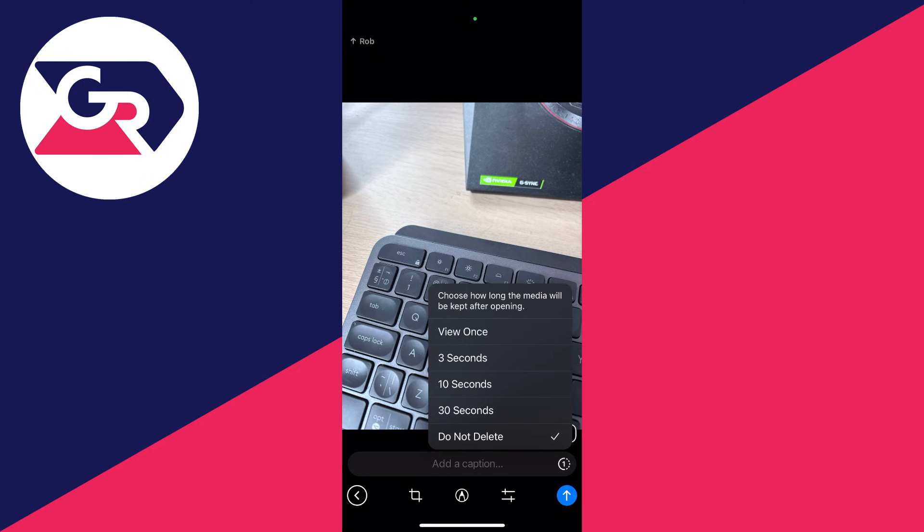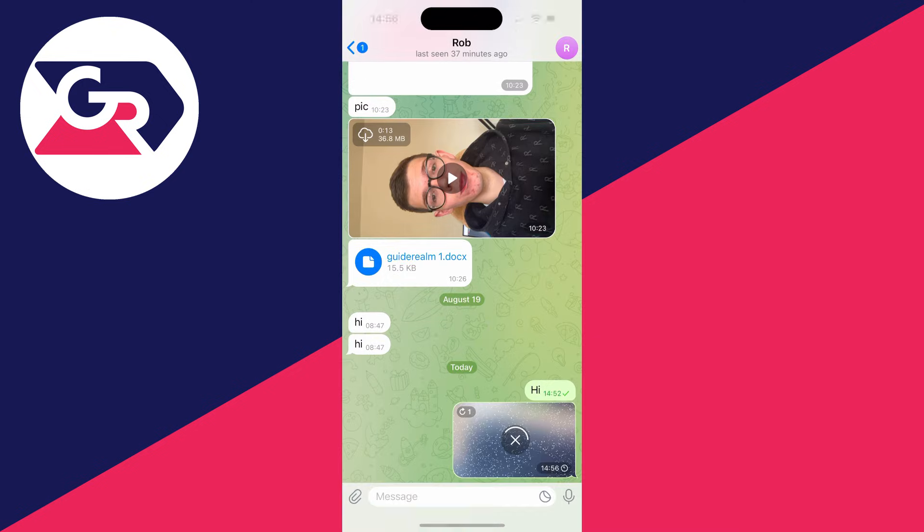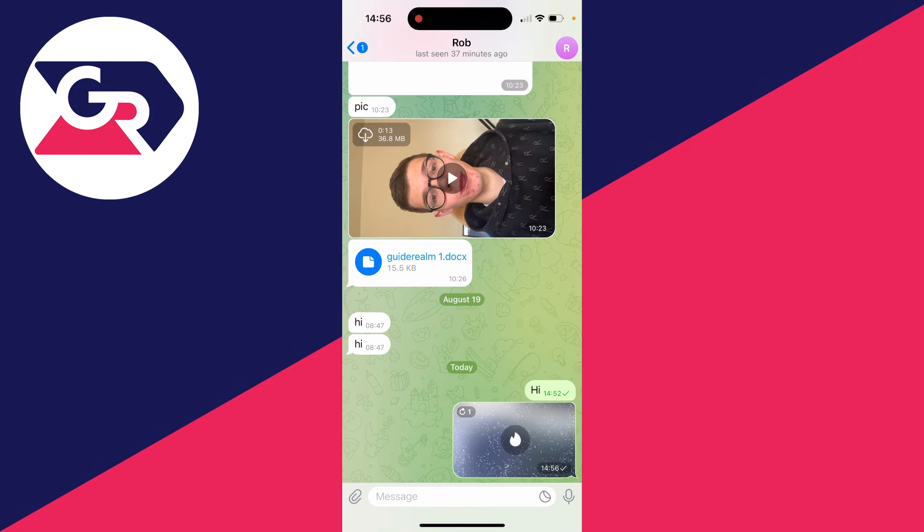Select 'View Once' and that's it. Now you can send it. As I said, you can make some edits and it's now sent as a disappearing photo. If you found this guide useful, then leave a like.